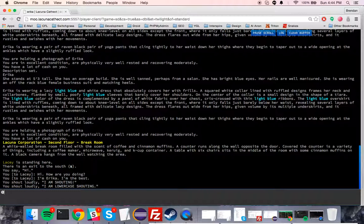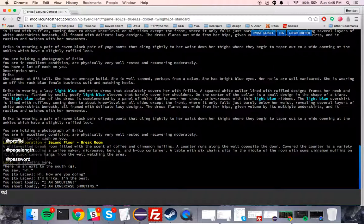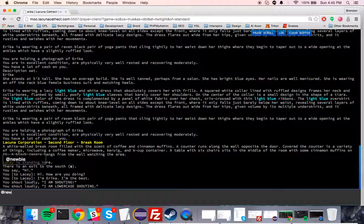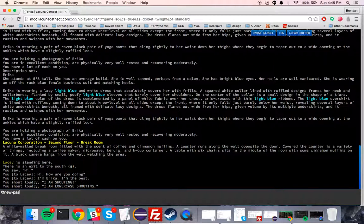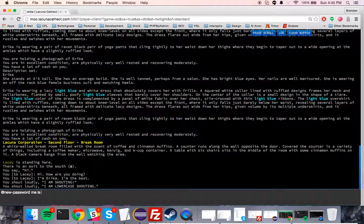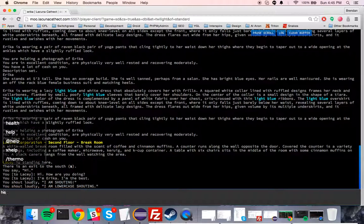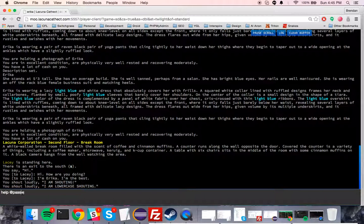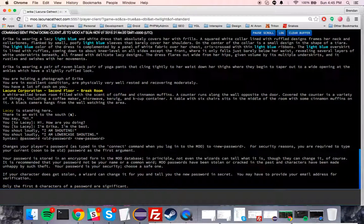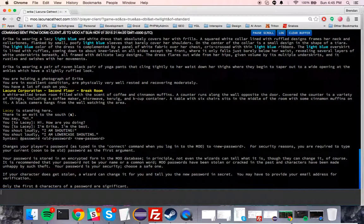So to do that, you would type... if you haven't changed your password before, meaning your password is 'changeme', you would type 'at new password'... wait, what is it? Help at password.